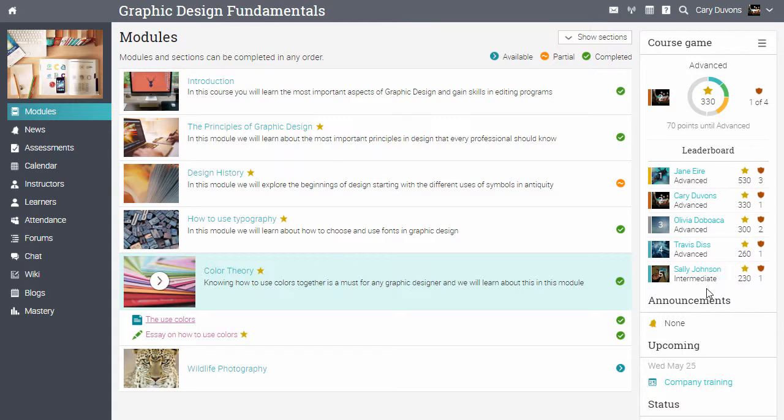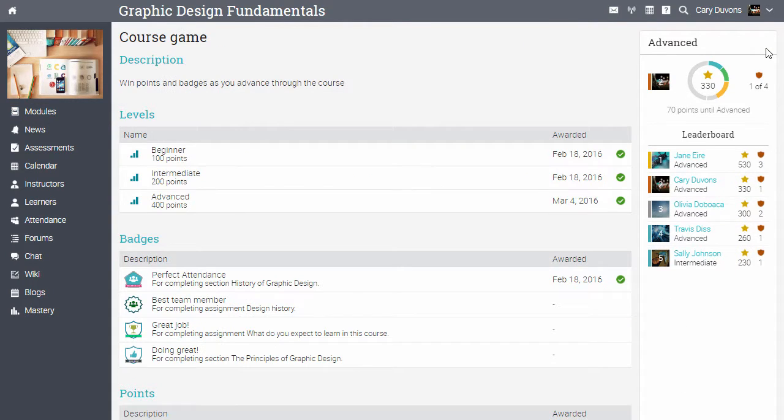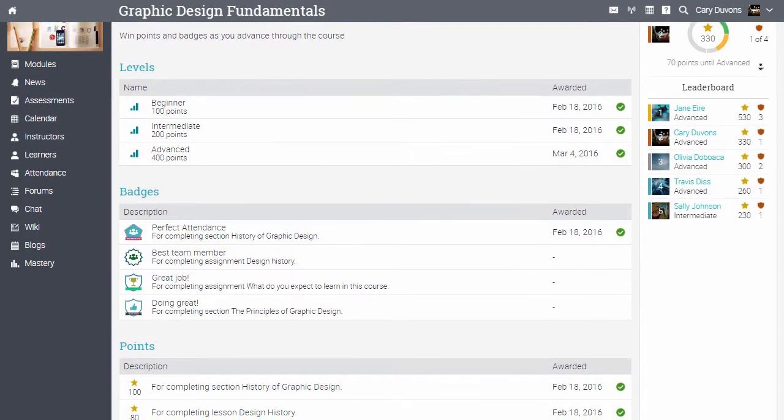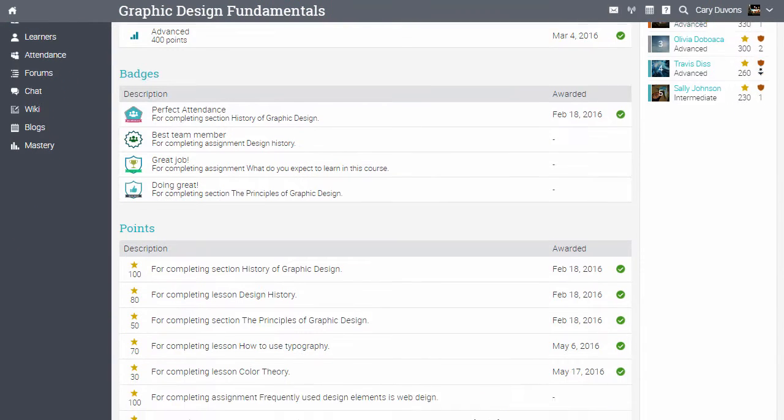To see a detailed overview of a game click on the menu icon. Here users can see the full leaderboard and the rules that award points and badges.